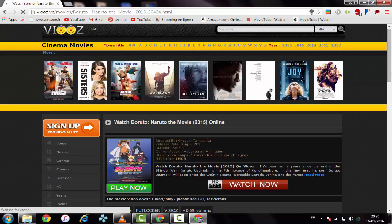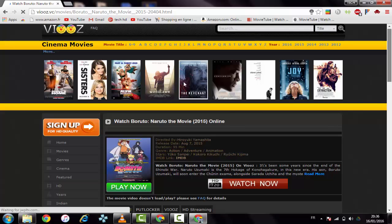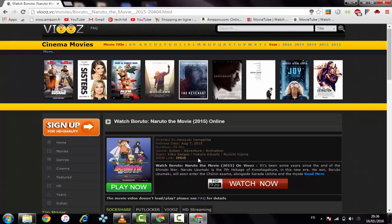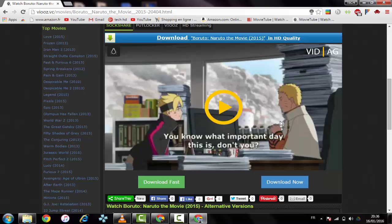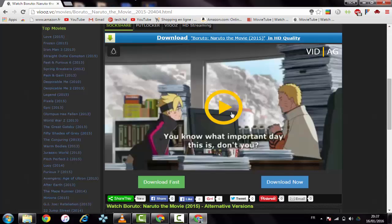As you can see here, the video is a little bit slow. I don't know if it's the website or my internet connection. You see the ads, oh my god.